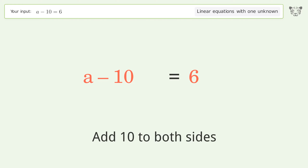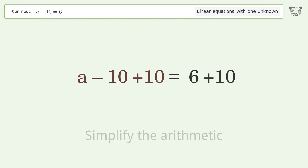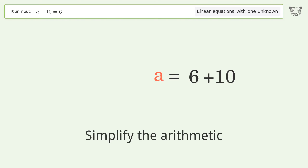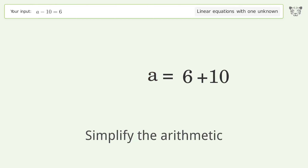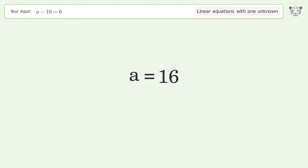Simplify the arithmetic, and so the final result is a equals 16.